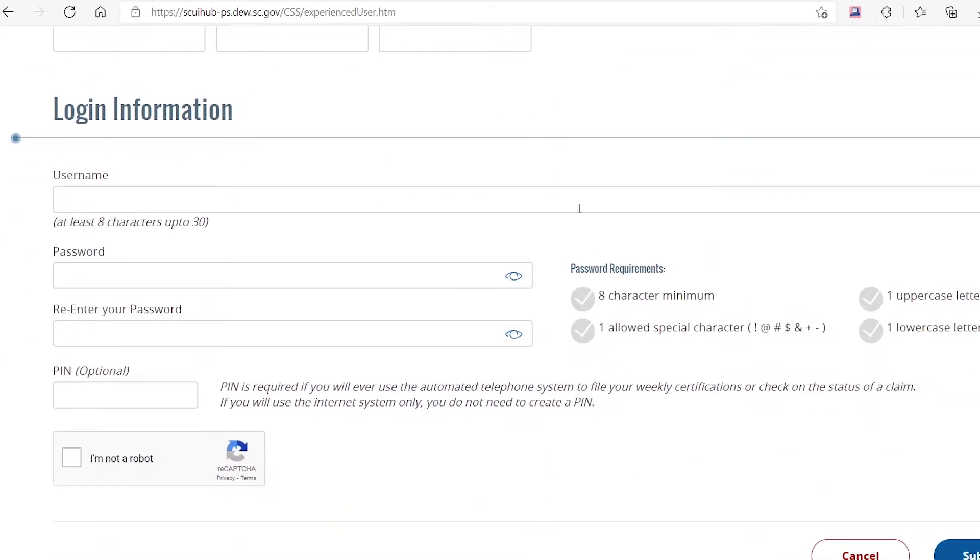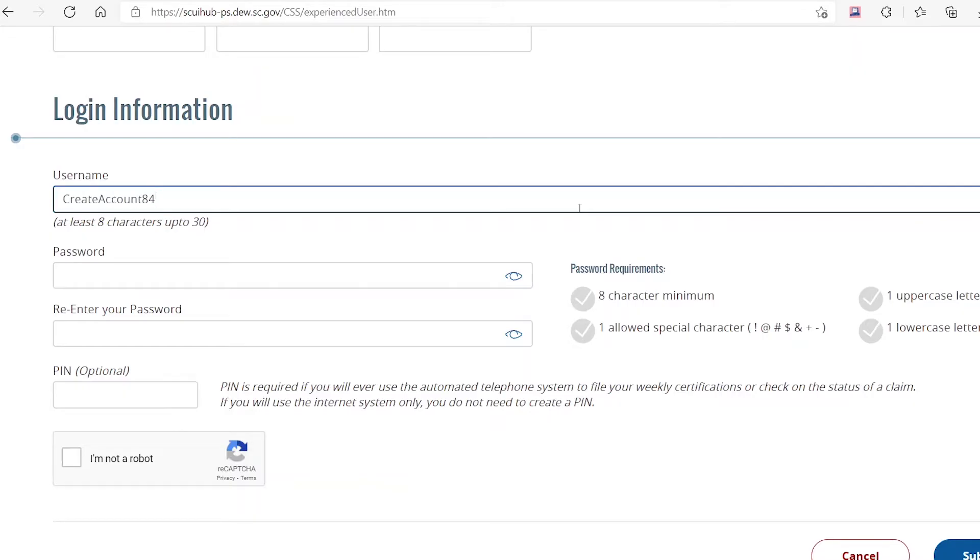Create your username and password in this section. Make sure your password meets all requirements listed on the right.